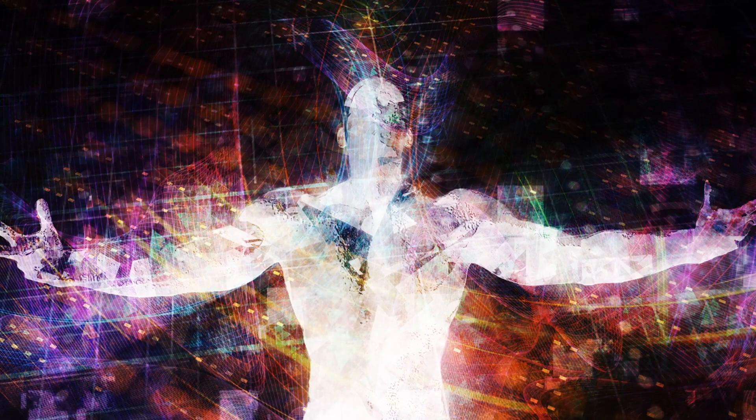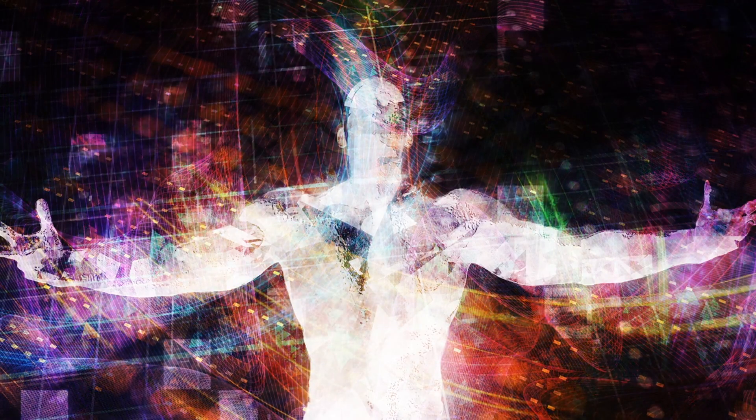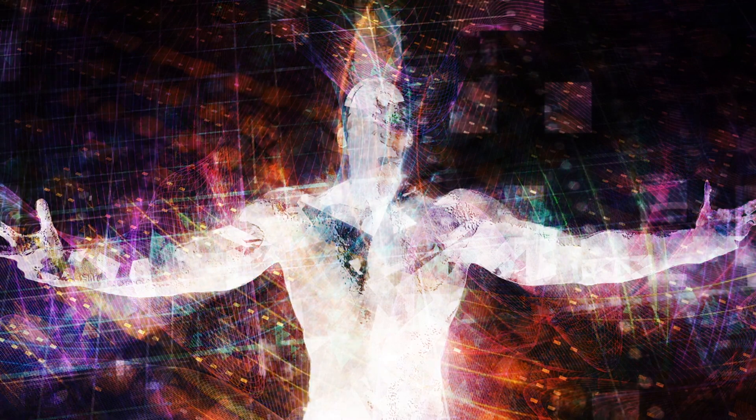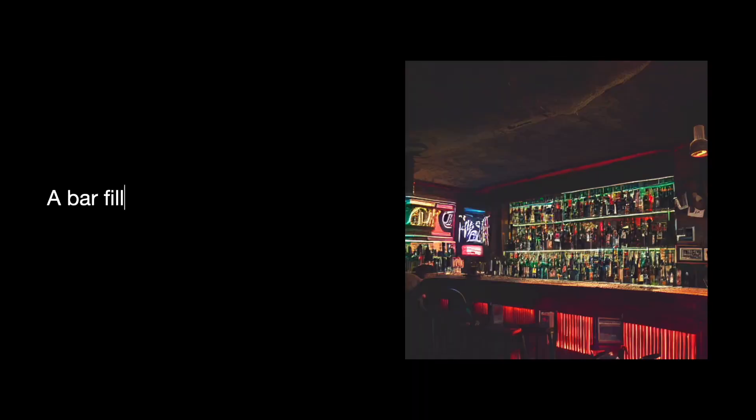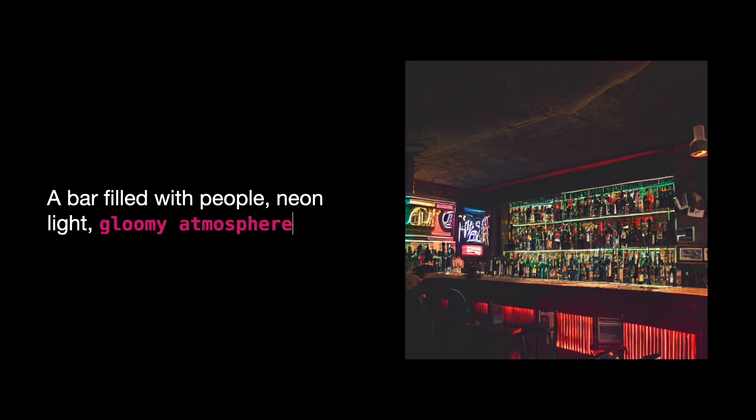The final aesthetic element is mood. You can describe an image's mood by capturing the emotional vibe it gives off, like saying a bar filled with people, neon light, gloomy atmosphere, and the image matches that.